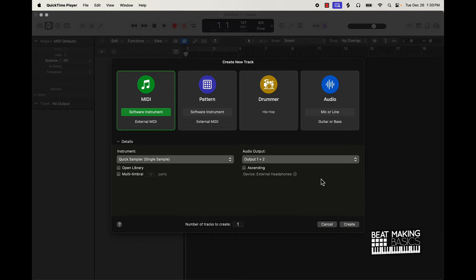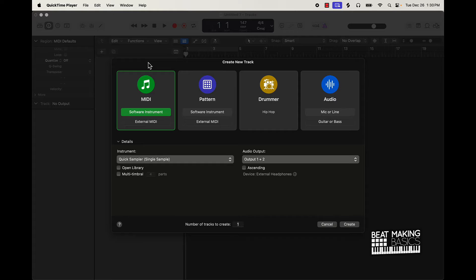Whether you're using Logic 10.8 or 10.5, you have to have at least 10.5 in order to do this. I'm going to be showing you how to use drum samples using the Quick Sampler. Logic 10.5 and above has the Quick Sampler — you have to have that.